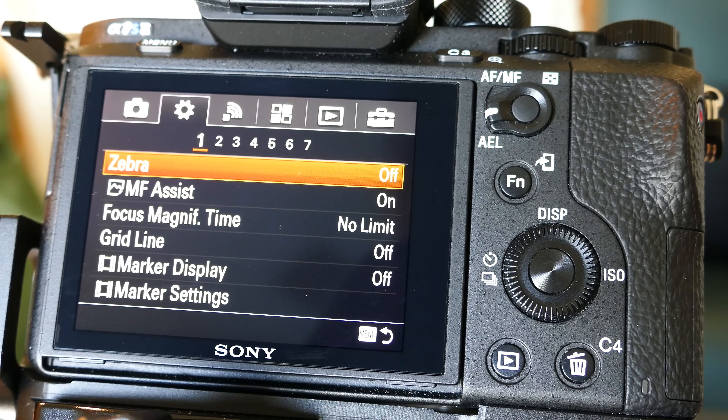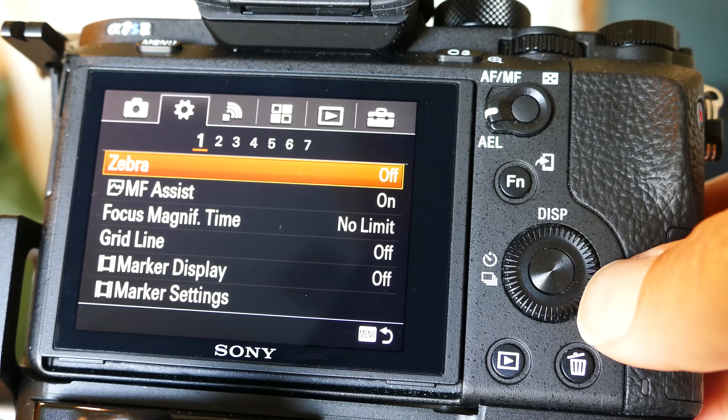Auto ISO — I love that. I've got my minimum shutter speed at 1/160th. I find that with my stabilized lenses and with the 5-axis stabilization in this camera, 1/160th is good. Even with my 70-200 lens I can shoot at 1/160th, as long as the subject I'm shooting is not moving.